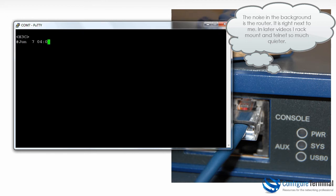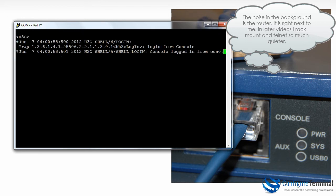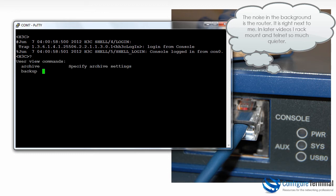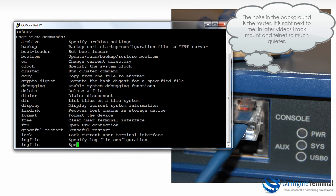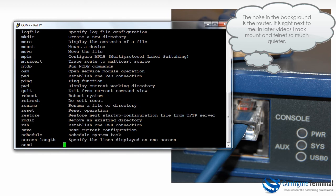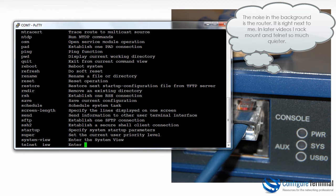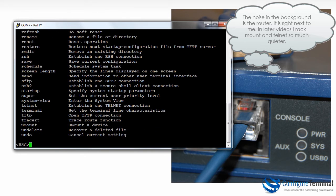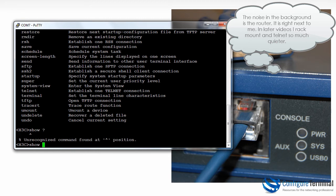So hitting enter, you can see the default name of the router is H3C. You can also see that we've connected via the console. Now this is known as user view. Notice if I hit question mark I can see a list of commands. The command set is very different on A series versus E series. So as an example the show command is not a valid command on A series.